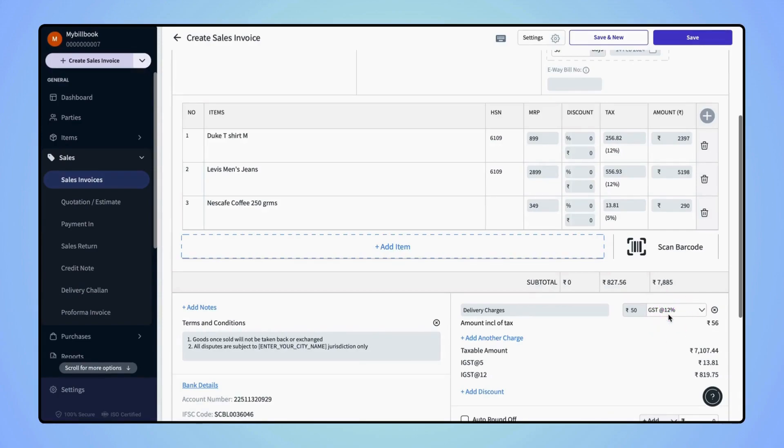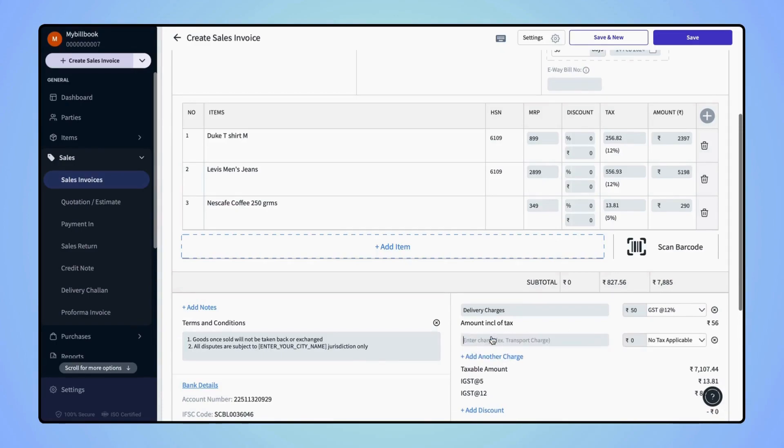Similarly, to add another charge, click on add another charge, and you can enter the name and the amount.